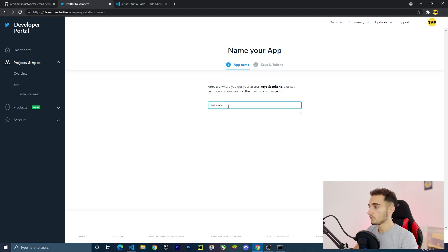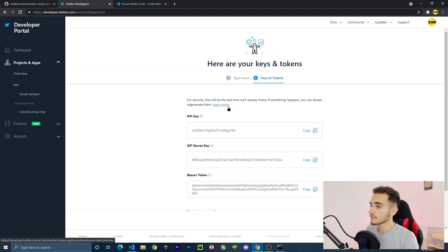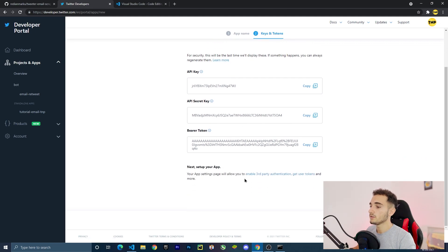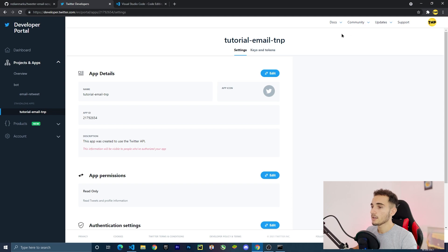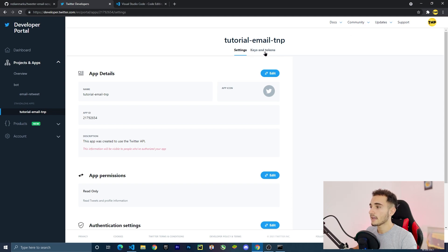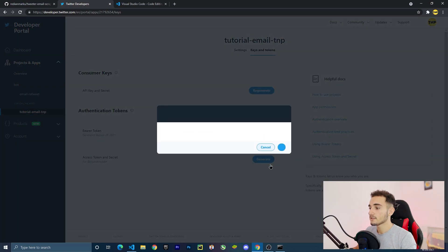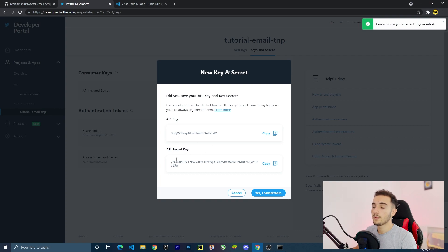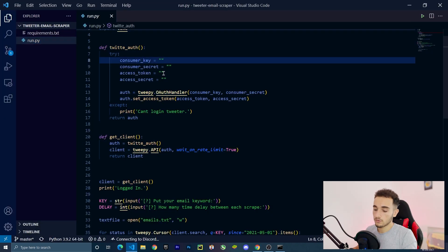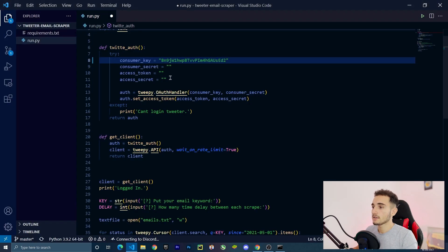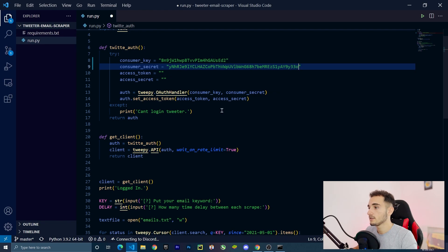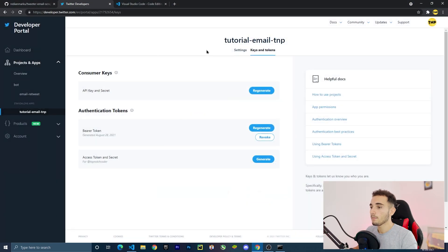Click 'Create App', give it a unique name like 'tutorial-email-tmp', and press Next. It will show you the keys you need. Then click 'App Settings', go to 'Keys and Tokens', and click Regenerate under Consumer Keys. It will show two keys — copy the first one and paste it into the first field in VS Code, then copy the second one and paste it into the consumer key secret field.